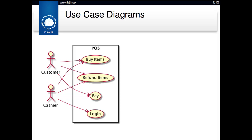When doing these use cases, you get a lot of text and not a very good overview of what use cases you have, what actors are involved, and what the borders of the different subsystems are. That's when you start doing use case diagrams. This is a very simple overview of a use case diagram — you have your different actors, a customer and a cashier.